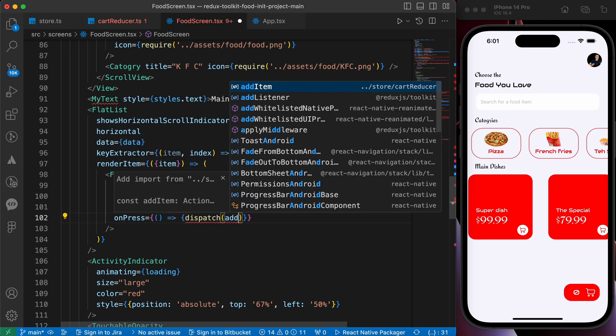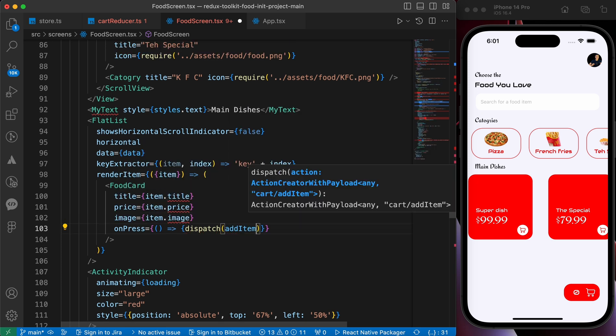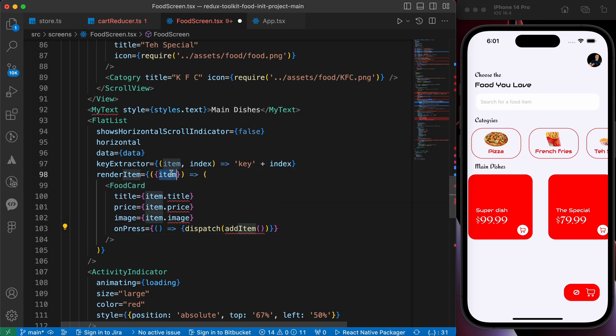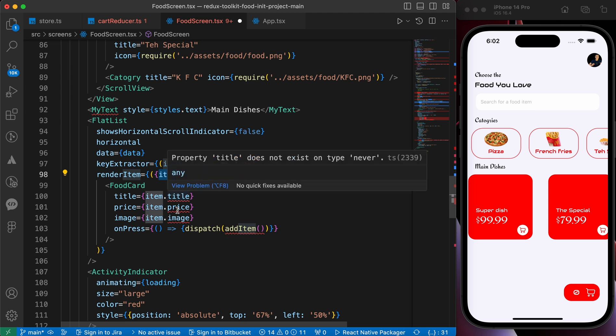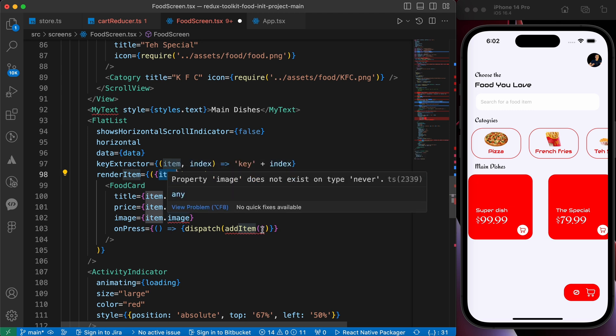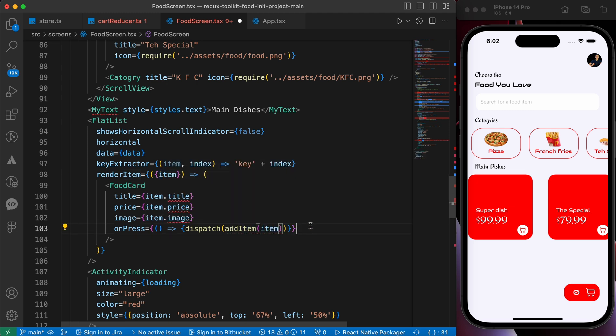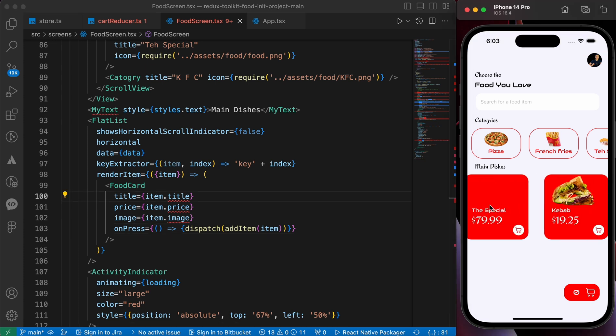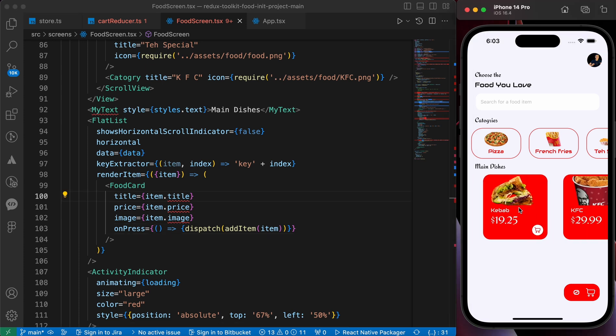It's called add item and we're gonna give it this item. This item contains the title, price and the image. Okay let's add it here. Now let's try to add an item. When we press here, I have added it.